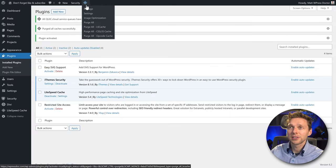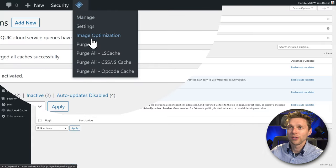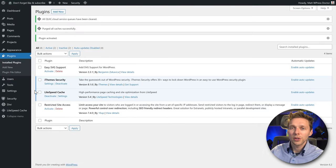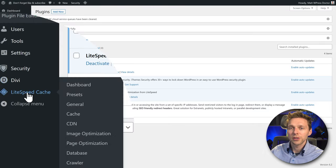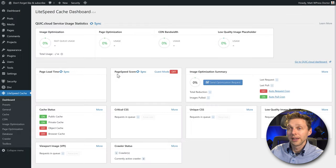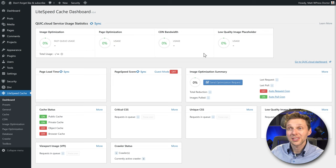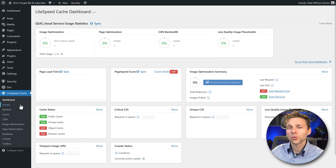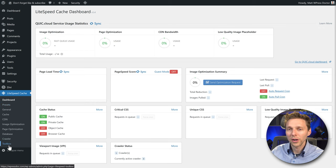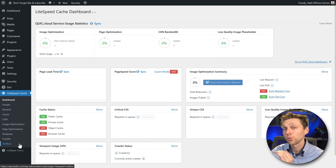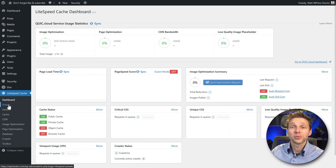Now you see a new icon up here with all these settings. The first thing we do is go on the left side to LiteSpeed Cache and click on Dashboard. This is your LiteSpeed dashboard, but there's not that much going on right now. First we're going to set it up. I'm going to walk you through all these settings one by one, so you can set up LiteSpeed the right way. We're going to go to Presets and click on it.